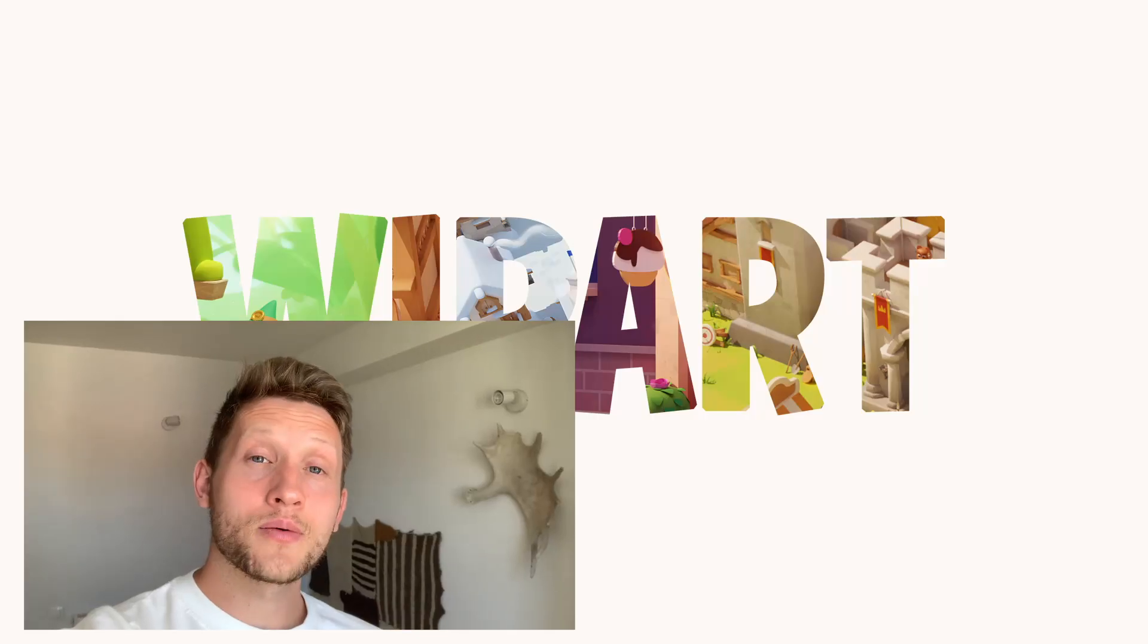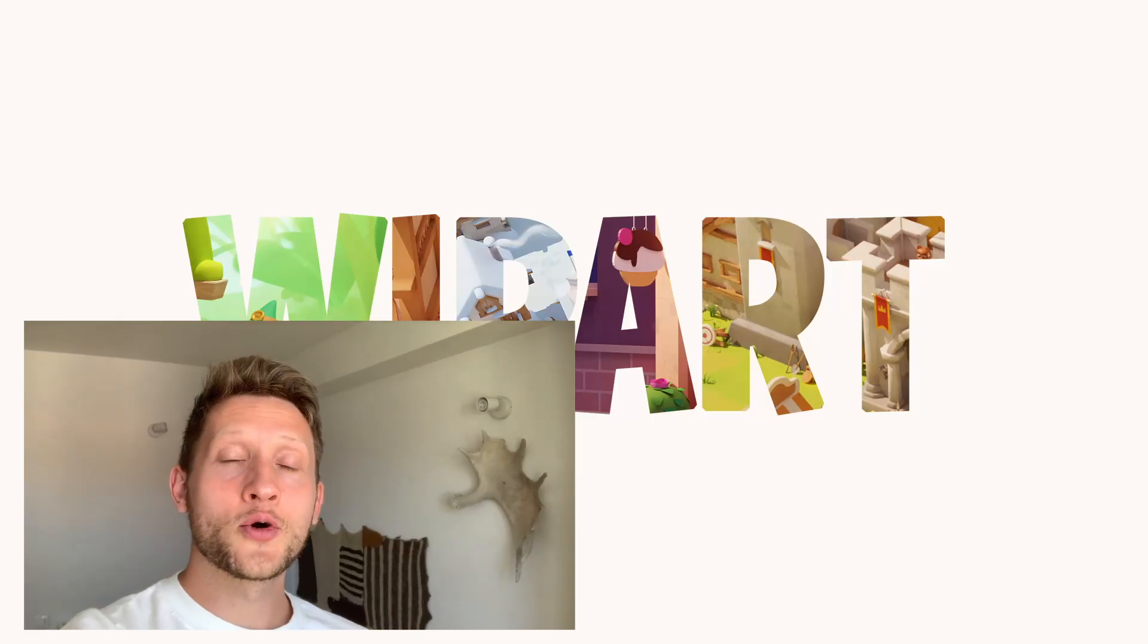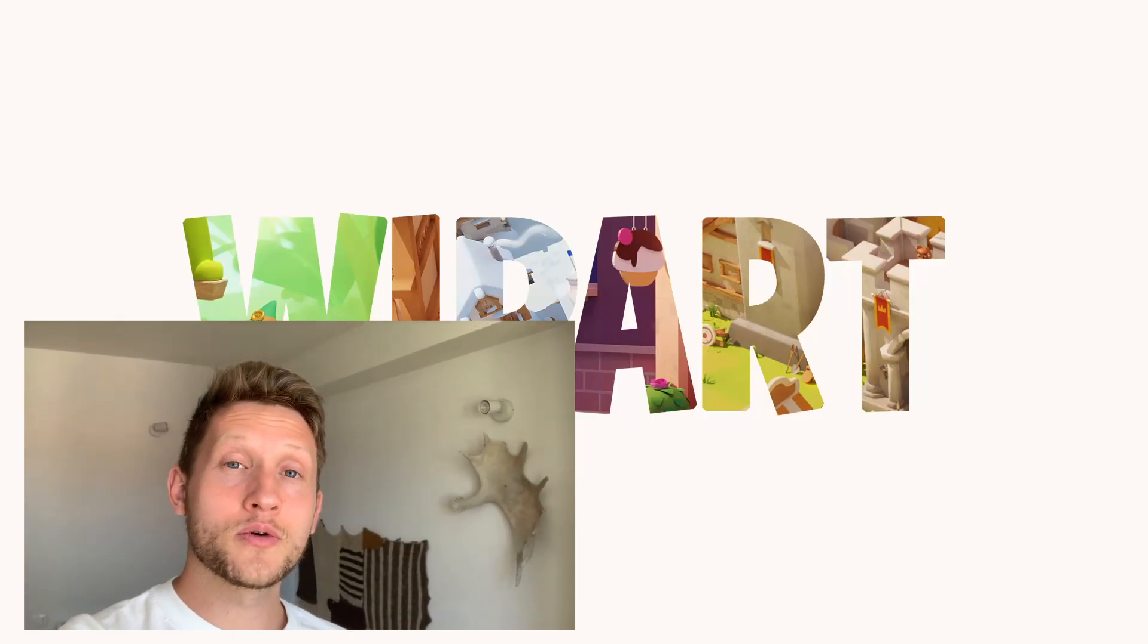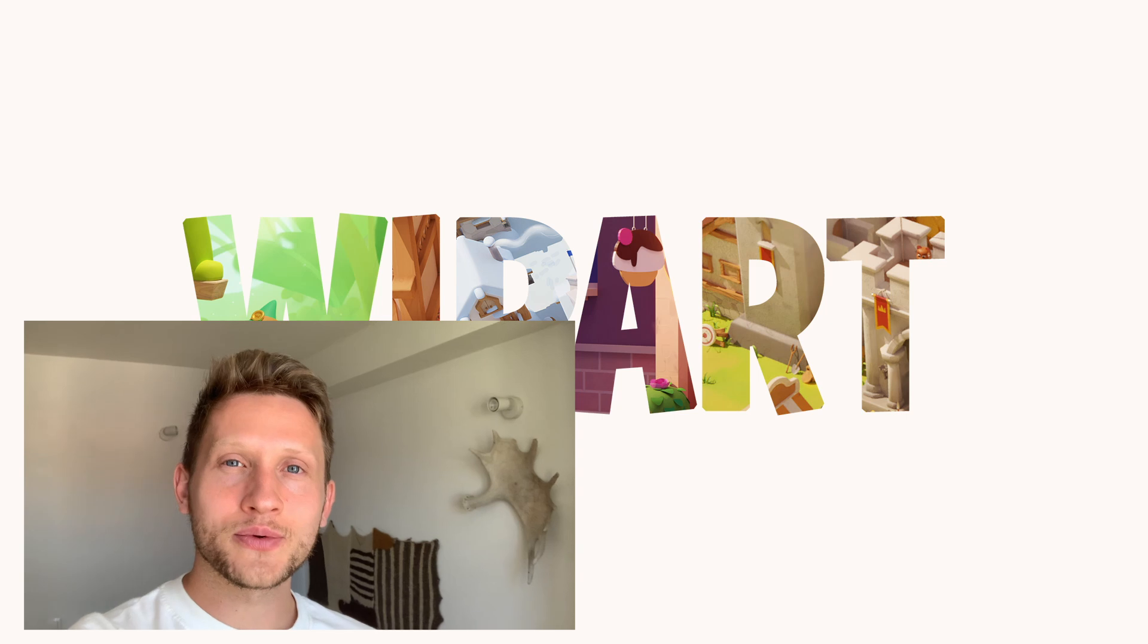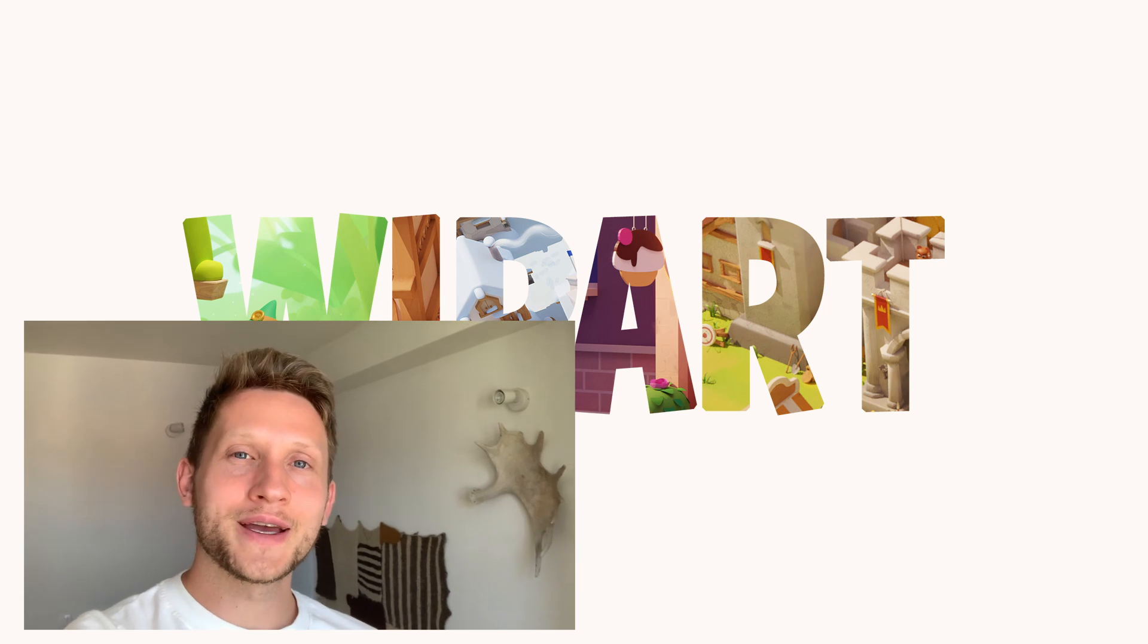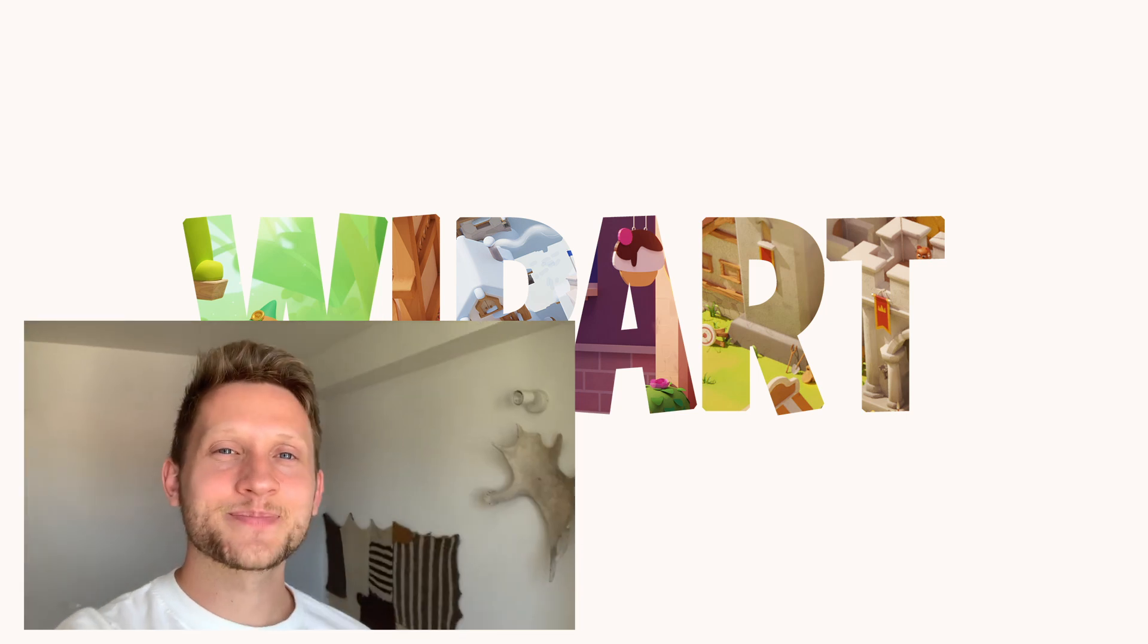Thanks for watching. I hope this video was helpful or useful for you and see you later. Bye!